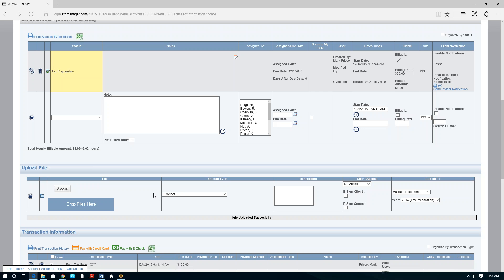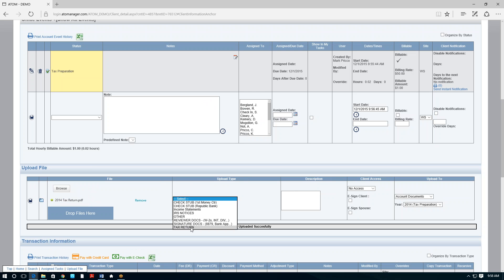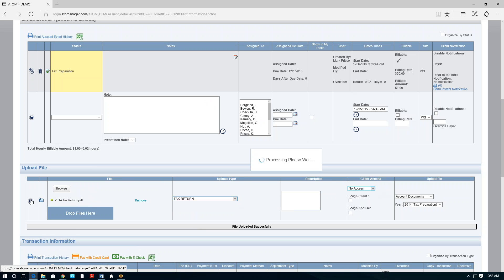To eliminate the paper tax return, I don't even want to print one for the client. I want them to access it online through the client portal, where they can access it on their desktop, tablet, or phone. It's become easier to convince clients to accept digital tax returns because they can access them anytime from anywhere. To do so, PDF the return in your tax software, designate it to the folder, drag it in, label it 'tax return,' give them full or limited access, and save — then they can access it online through the portal.